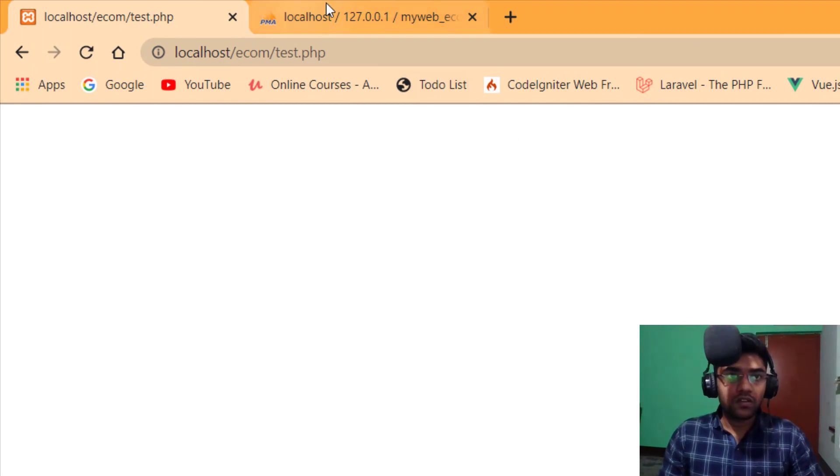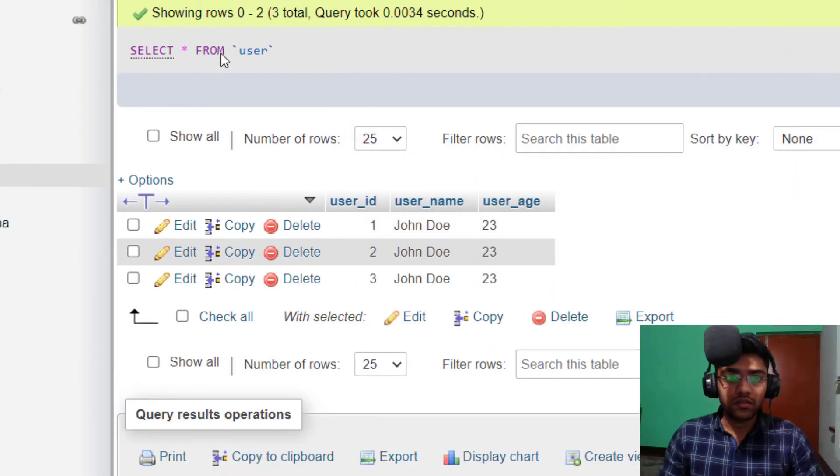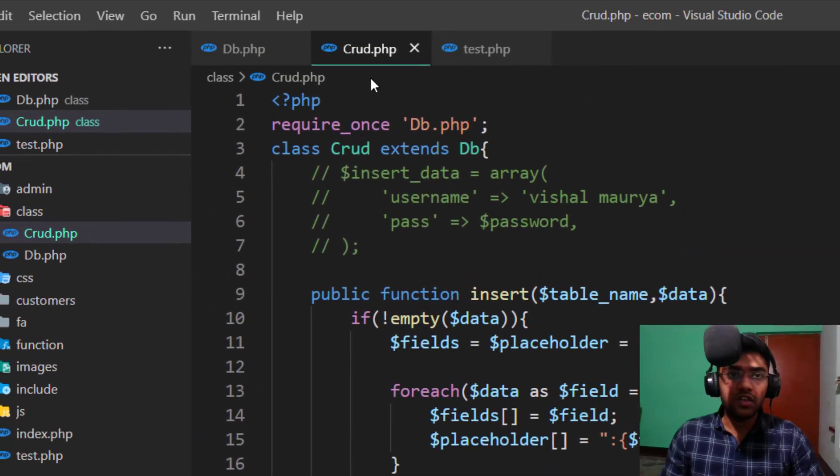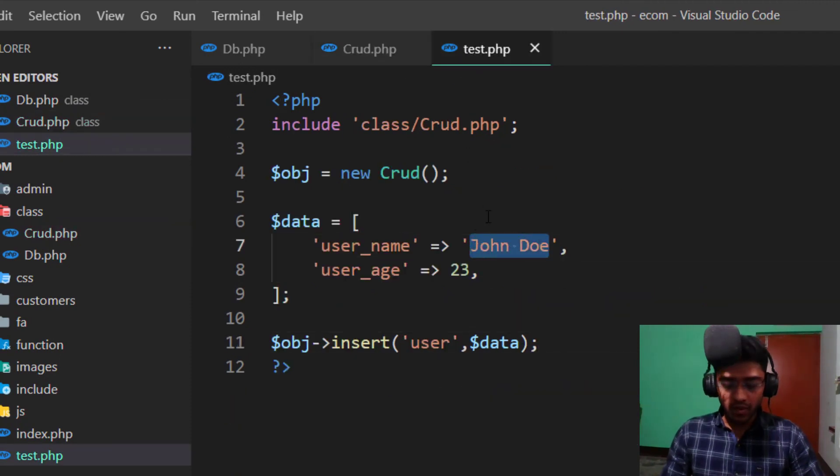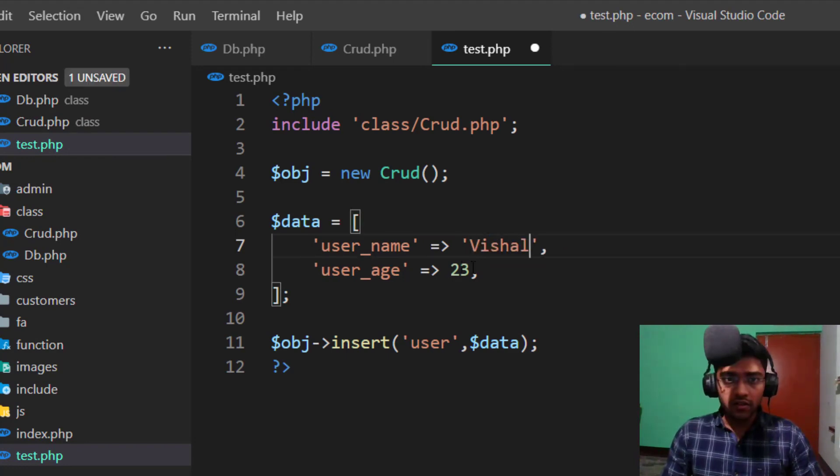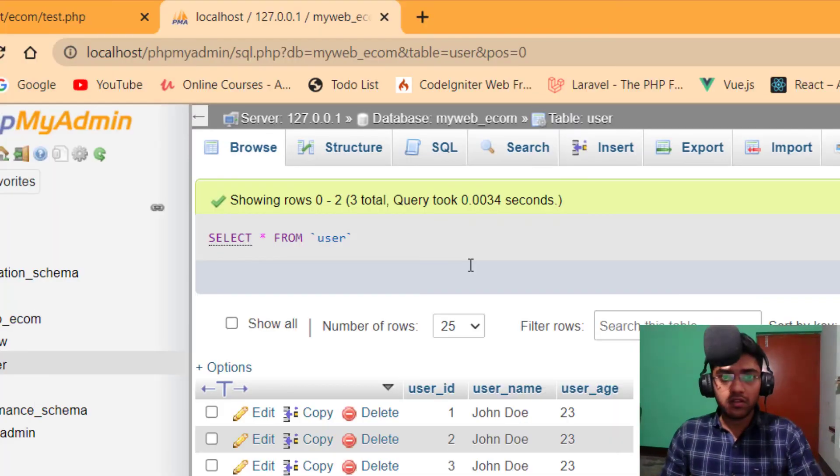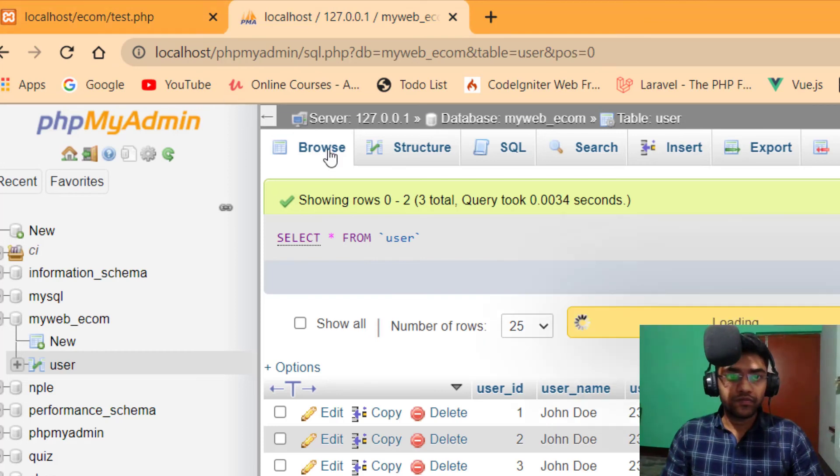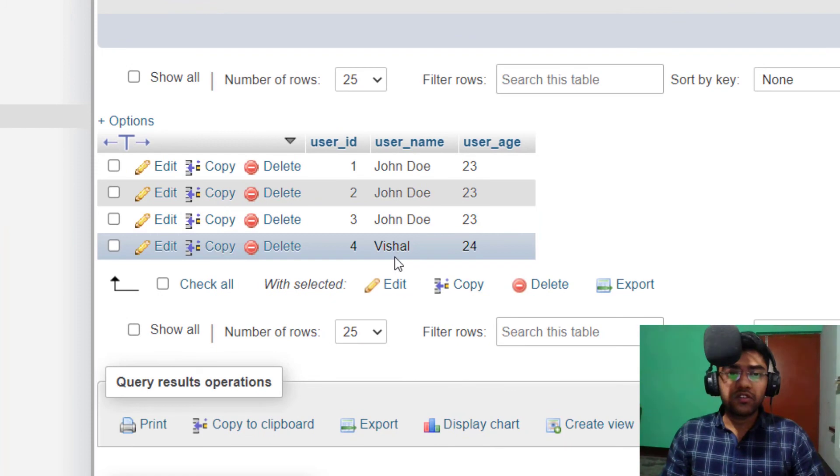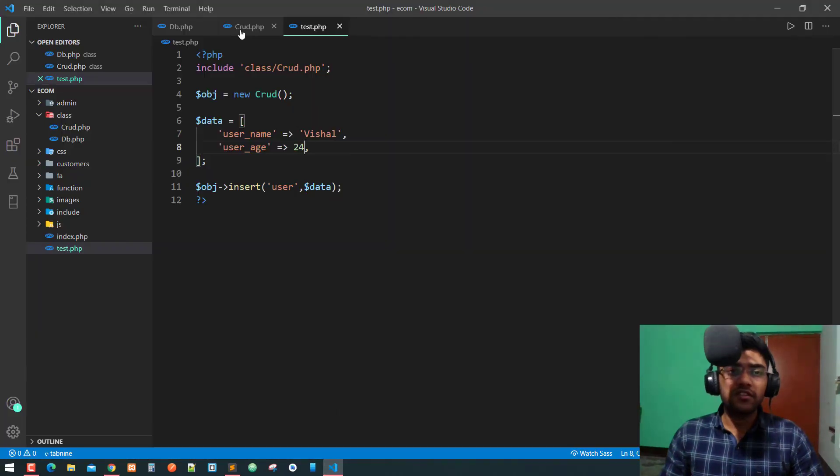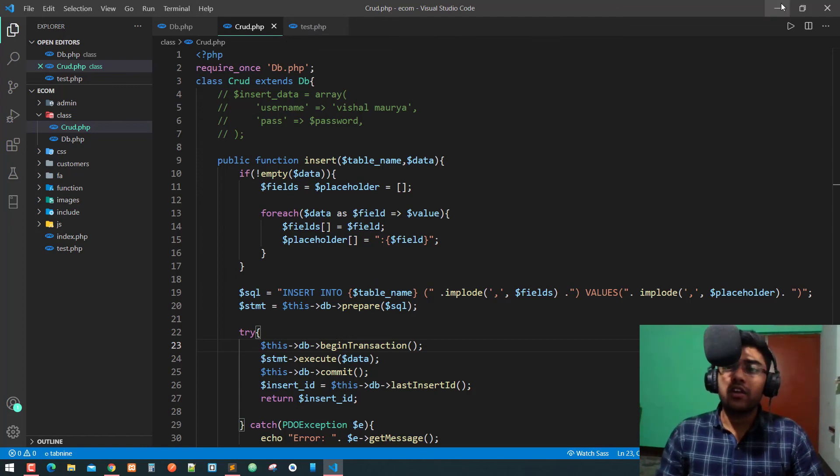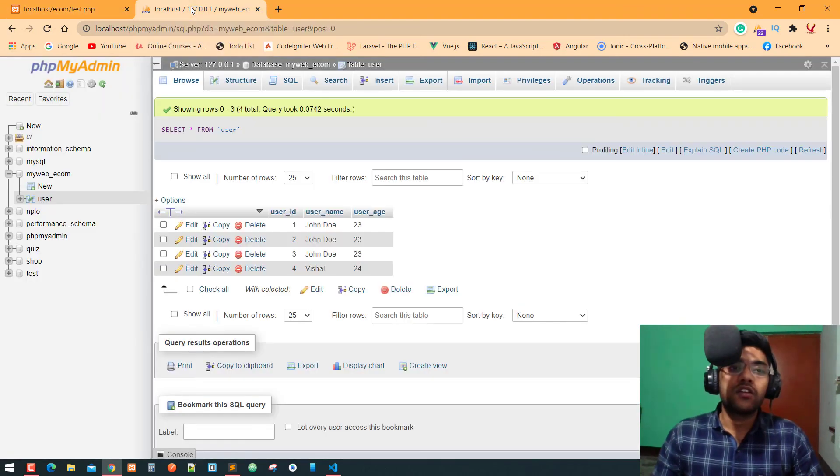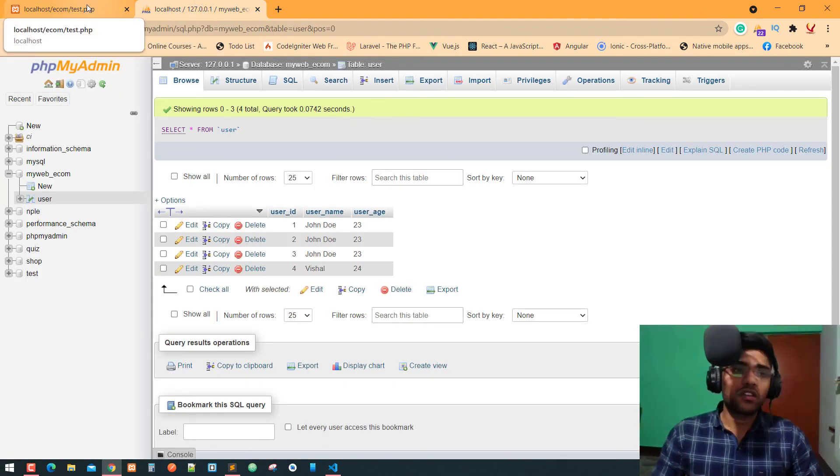Again. So see here, John Doe. I take another new name, Vishal. Now, is 24. Refresh. So as you can see, our fourth option is Vishal and user age is 24. It means our insert method is successfully created. In the next video, we will make a brand insertion form and category insertion form. And also we need to make a login method.